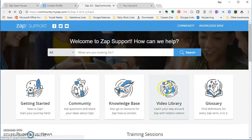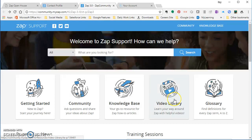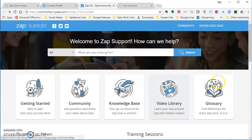Next, you have the video library. Some people learn better by video. So all of the videos that you've seen, whether it's the EasyZap or the App Open House, those are all located there, plus some other videos as well. And that's there in the video library.